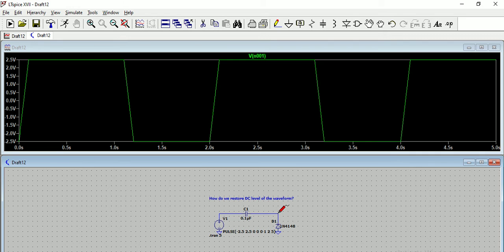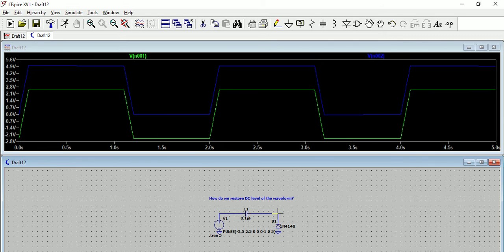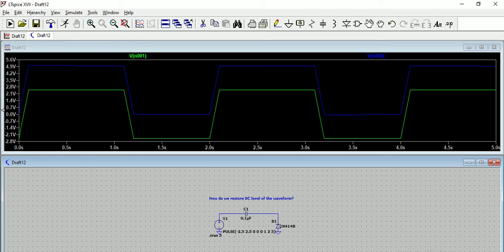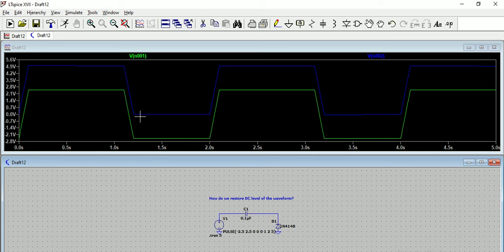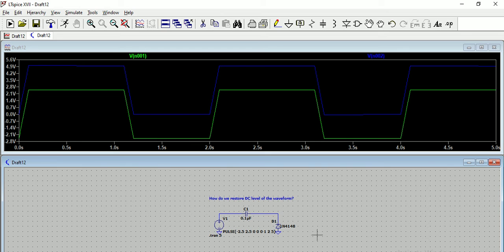Our requirement is that we wanted to restore the DC level, that means we wanted to bring this waveform to a zero level. So that is why we are using this circuit. When we read the output waveform, which is the blue waveform here, it started at zero and it is going up to five volts with the same voltage waveform without any fluctuation.